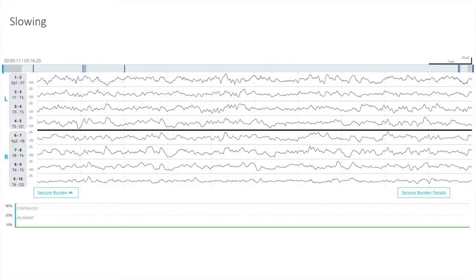In the next few slides I'm going to be showing some EEGs, and this time I have displayed the Clarity output at the bottom of the page. In this particular case the entire recording is 5 hours, 16 minutes, and 20 seconds, as shown in the top left. In this particular patient there is no epileptiform activity or seizures.